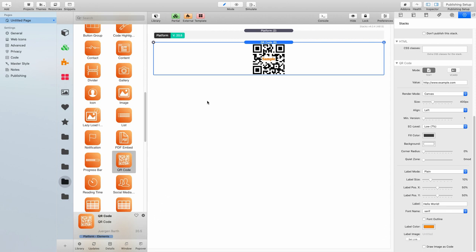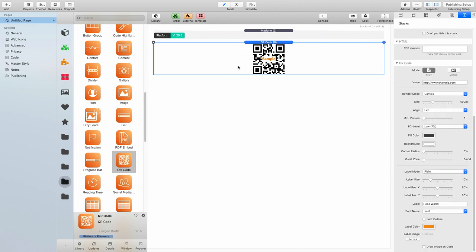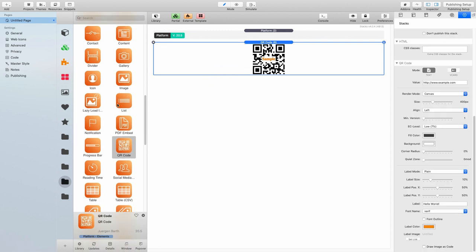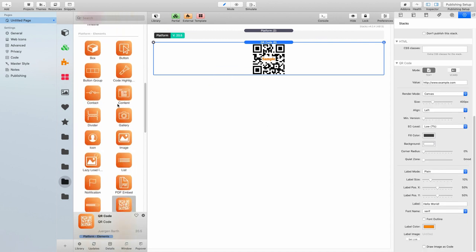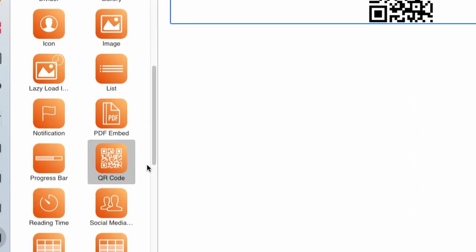As you can see, I've already placed the platform settings stack onto our screen in our project, as well as the QR code stack. The QR code stack, by the way, you can find under platform elements, and here it is.